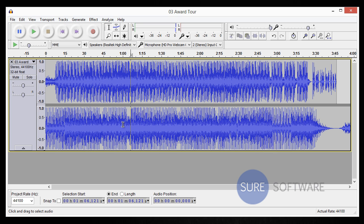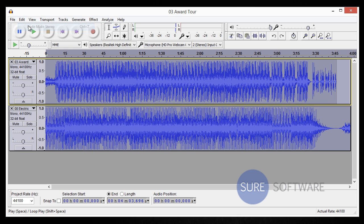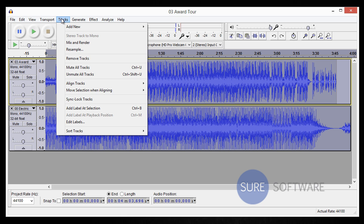To do this, first we're going to undo what we just did. Go to undo, now we have the two mono tracks again. They're both selected. What you want to do this time is go up to tracks and you want to go to mix and render.